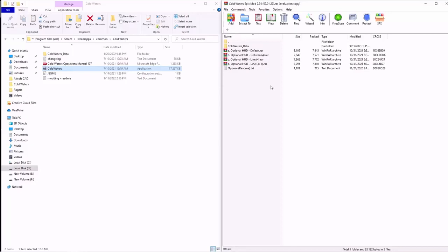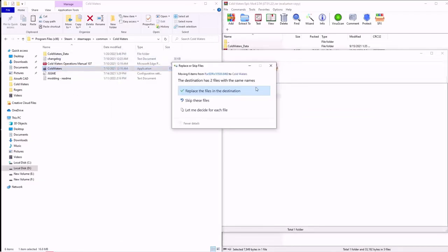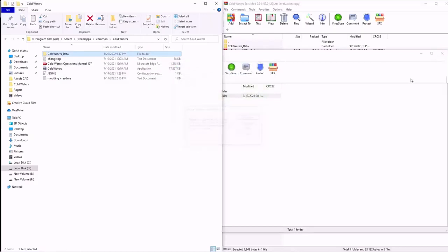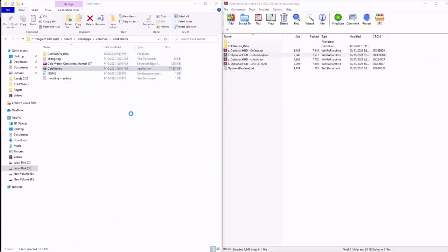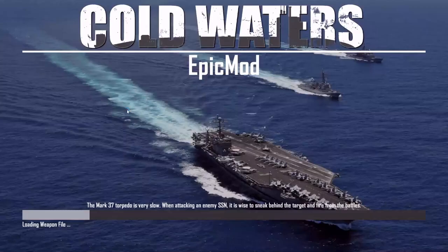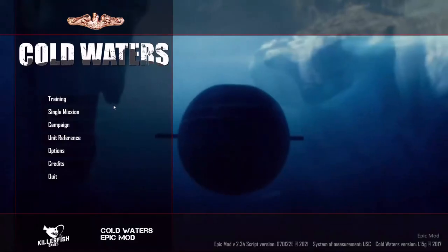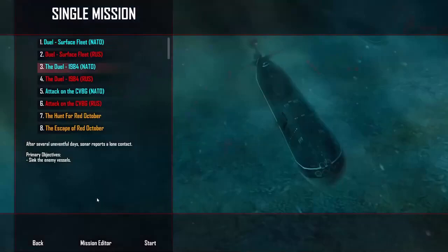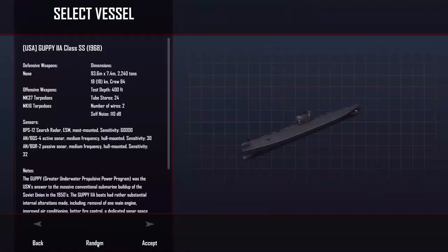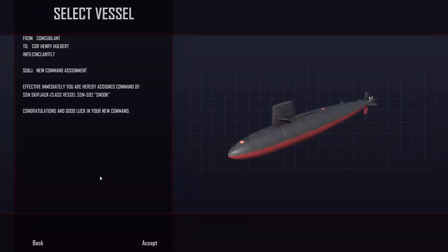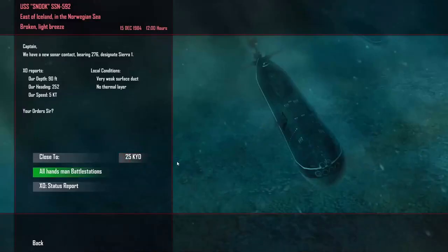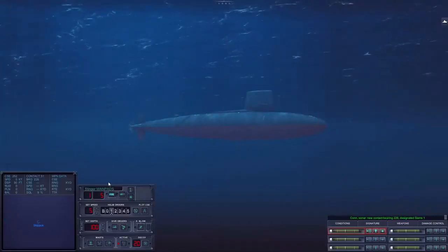The next thing you can do is mess around with your HUD, which can be seen here on the right. You have your default, column, line, and line 3+1 — they all just rearrange your HUD slightly. To use one, simply open it up and drag your info over. The game will now rearrange your HUD into what is called a column layout.